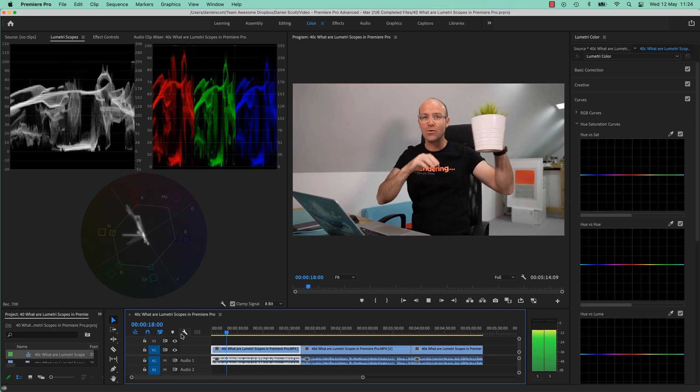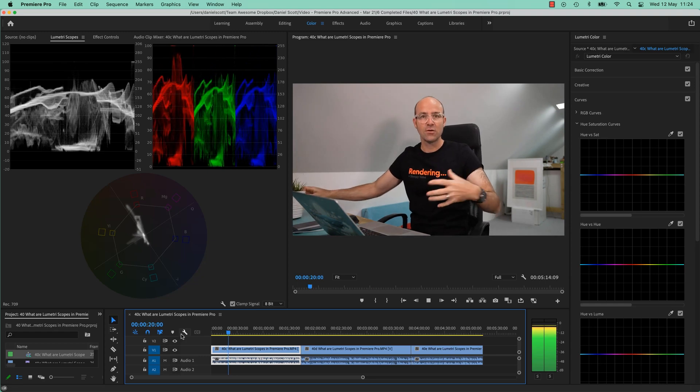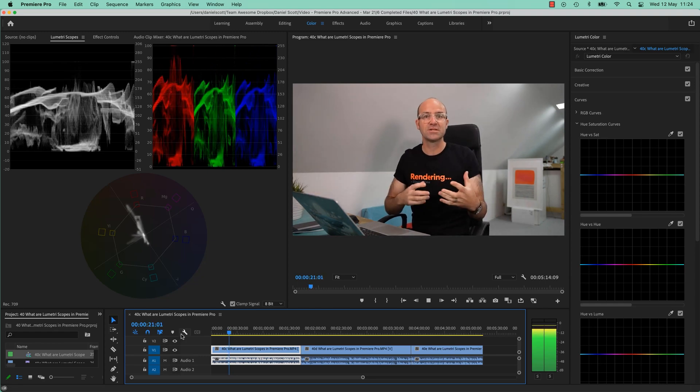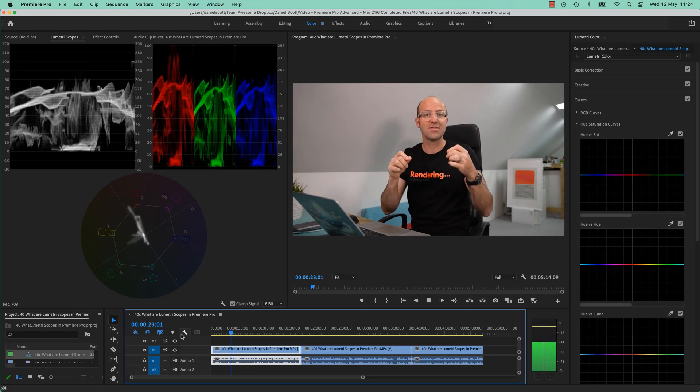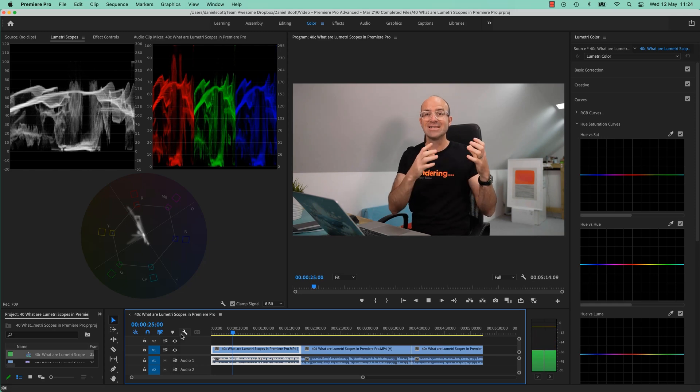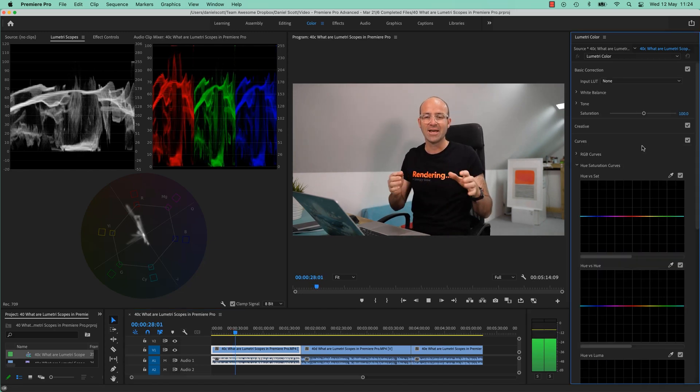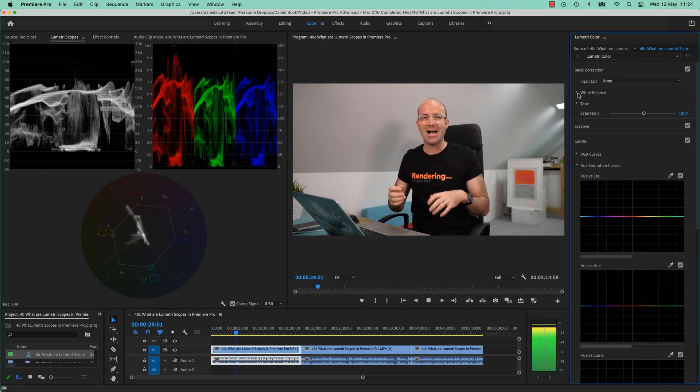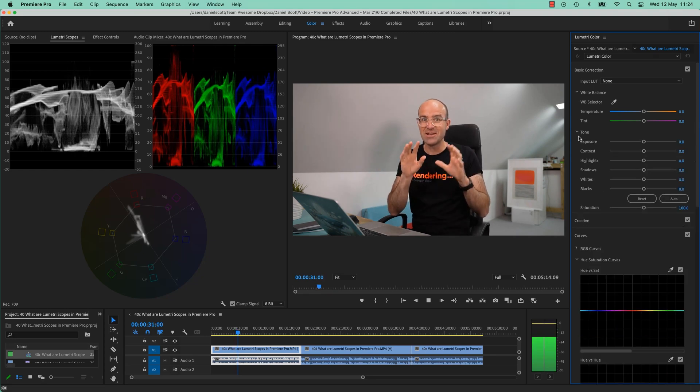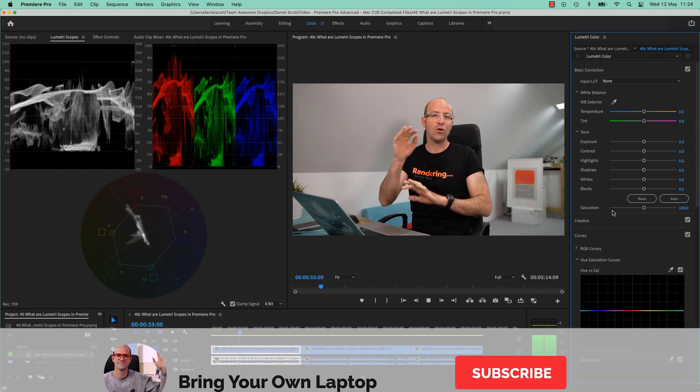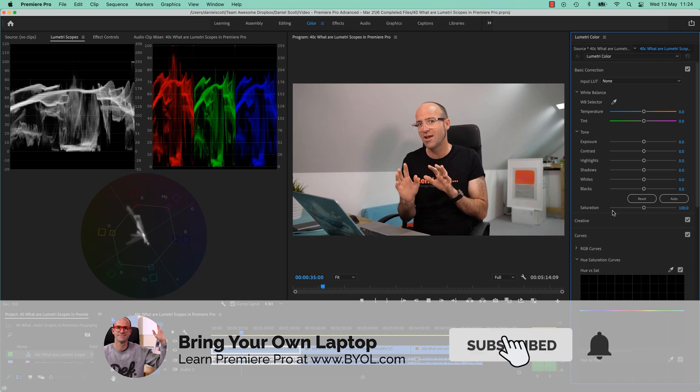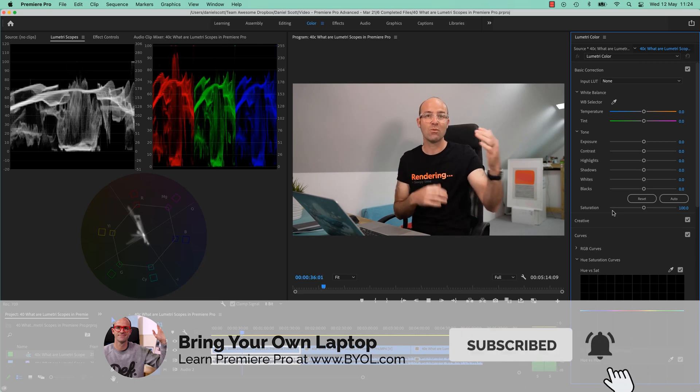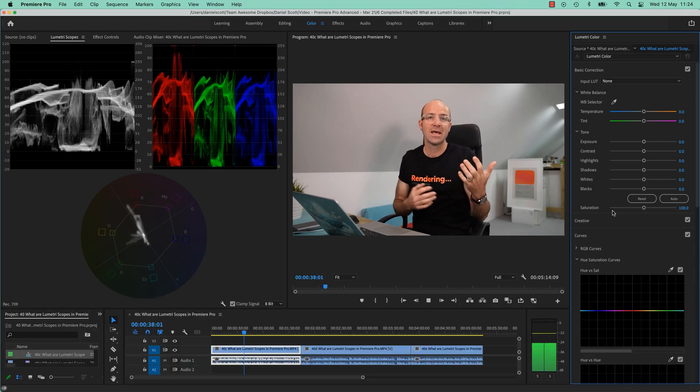So it does nothing. You don't use the scopes to adjust on the scopes. They're just a way of us seeing the information in a little bit more like an exact way. We're just looking at different parts of the Luminance, the Saturation. And we'll break down which each of them are good for.